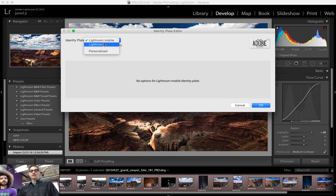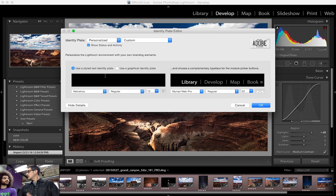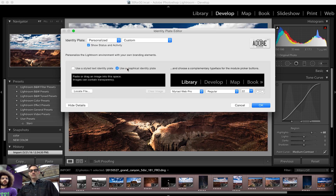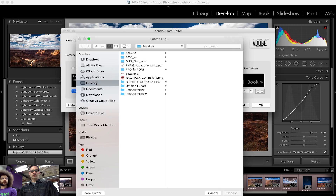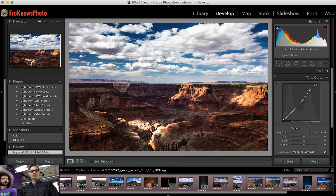From there, you select Personalized, and that will give you the option to either put in a text Stylized Identity Plate or, in this case, we want to put in a graphical image that's branded. So you say use a graphical identity plate, and you can drag it right in there or just locate it. We have ours on our desktop and we're just going to select it and choose it, hit OK and boom — there's your logo.